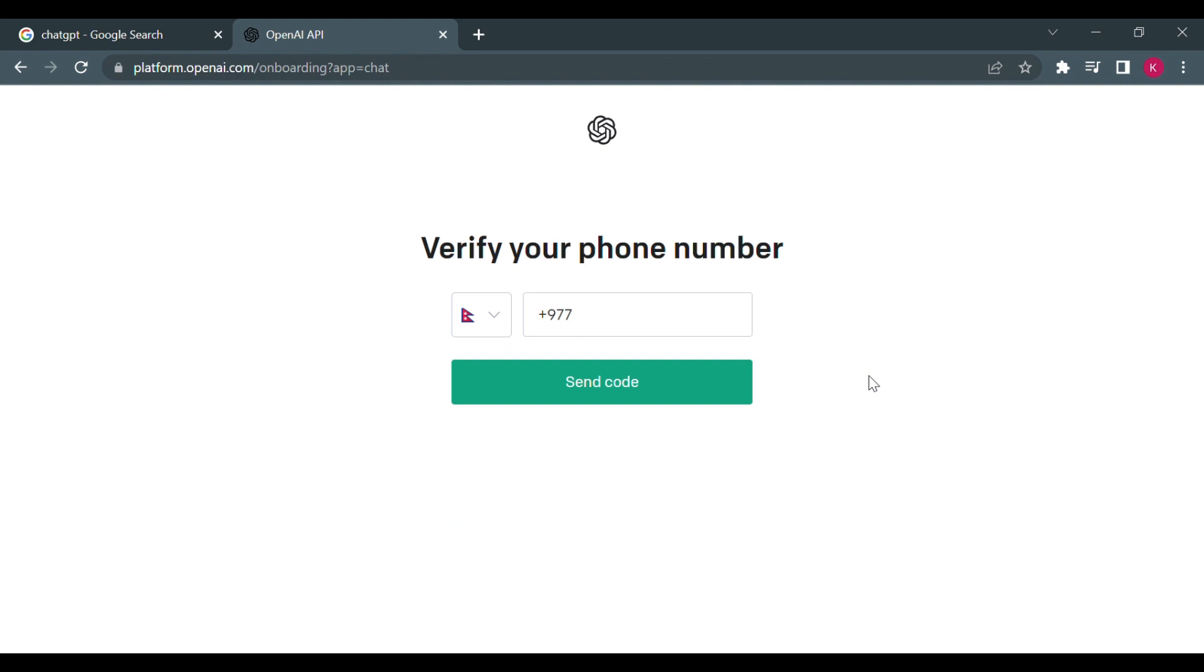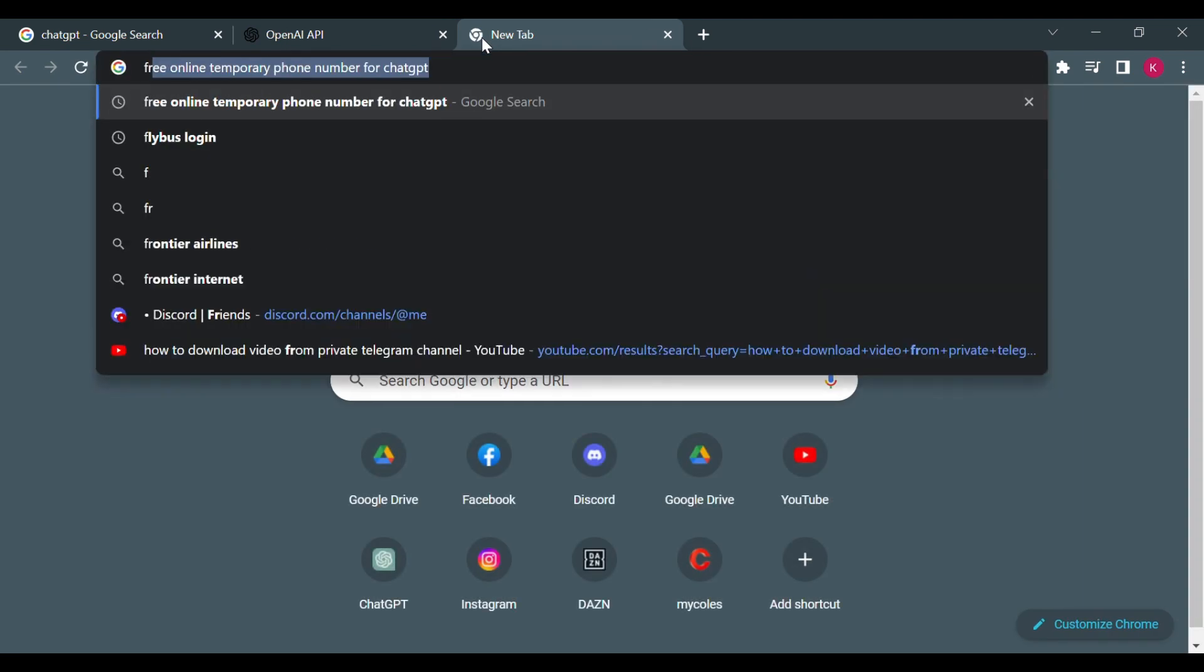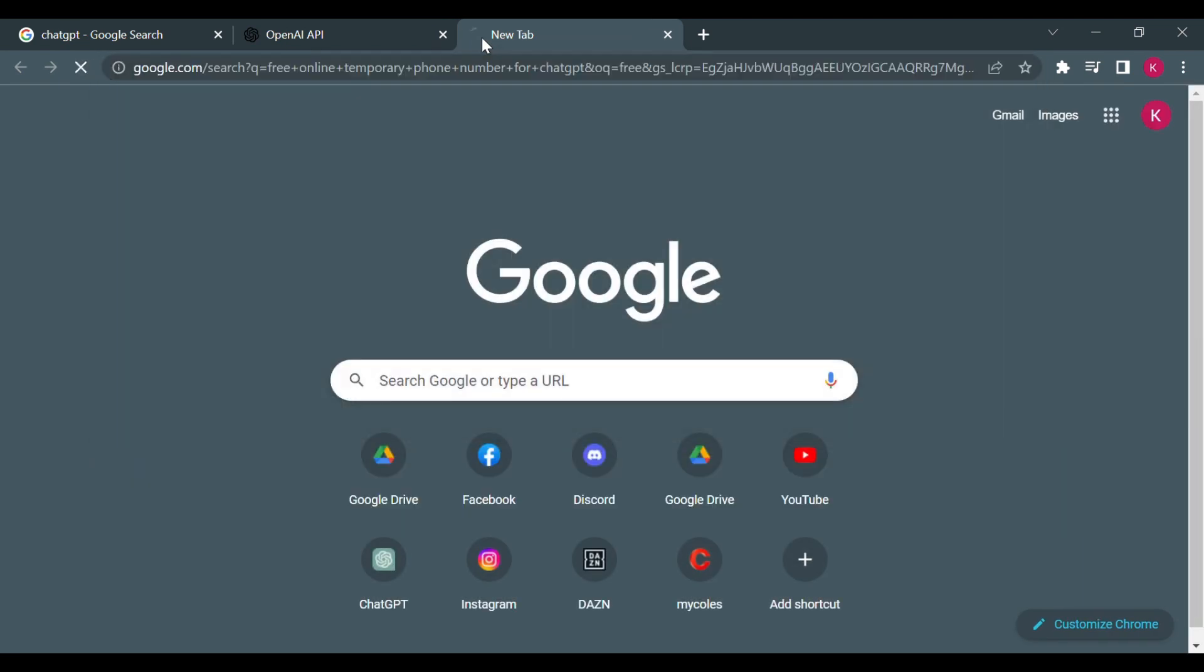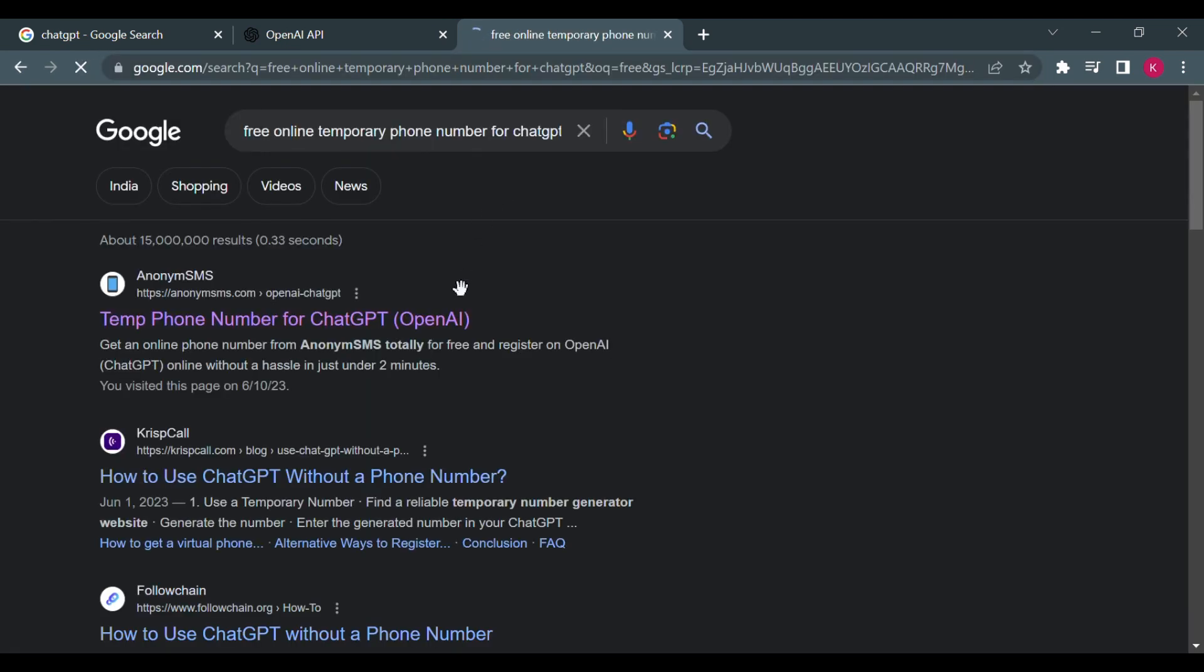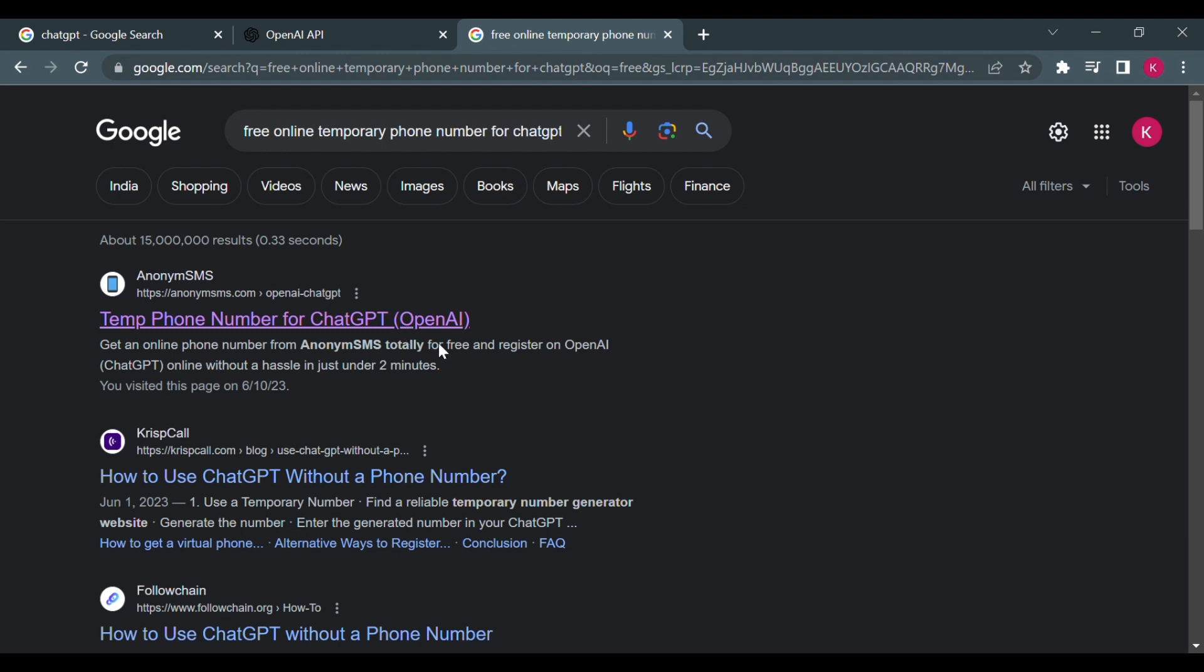So if you want to use ChatGPT but do not want to use a phone number, the only option here would be to go to Google browser and here search for free online temporary phone number for ChatGPT.